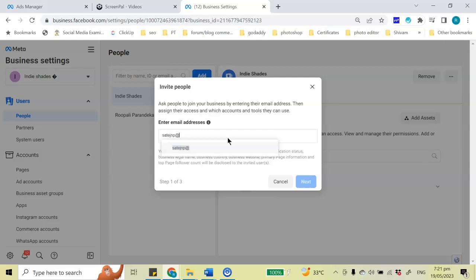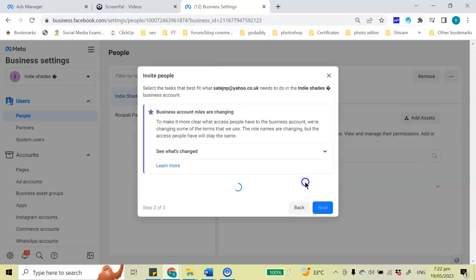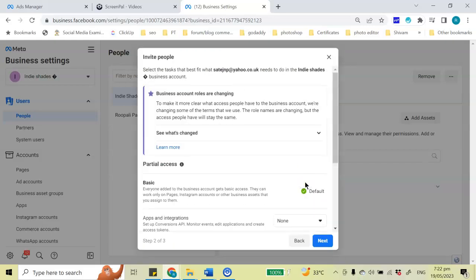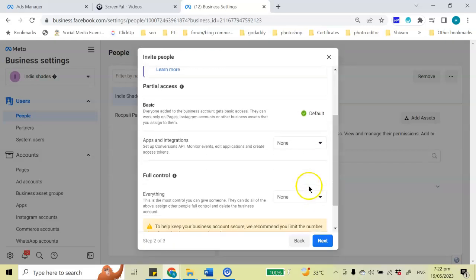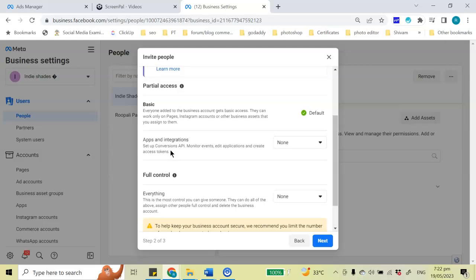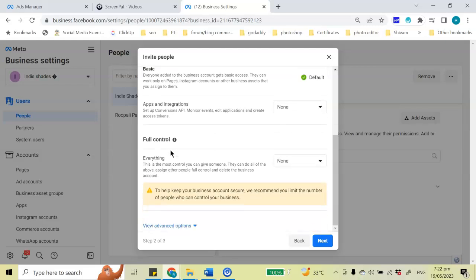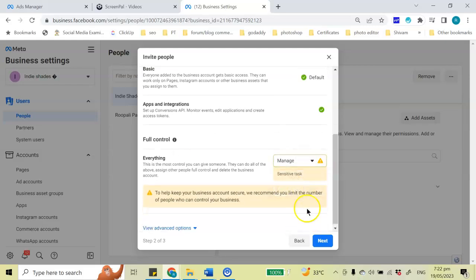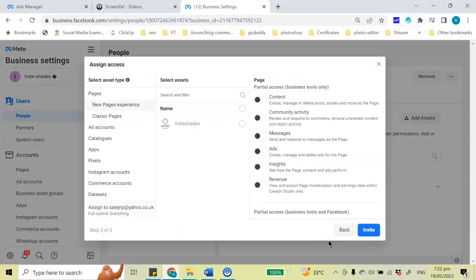Just type the email ID and click on next. Okay, so now you've got a few defaults over here. The default access would be basic access. You can also give app and integrations if it's a developer, or you can give full control. So I want this person to have full control, and then I'm going to click on next.